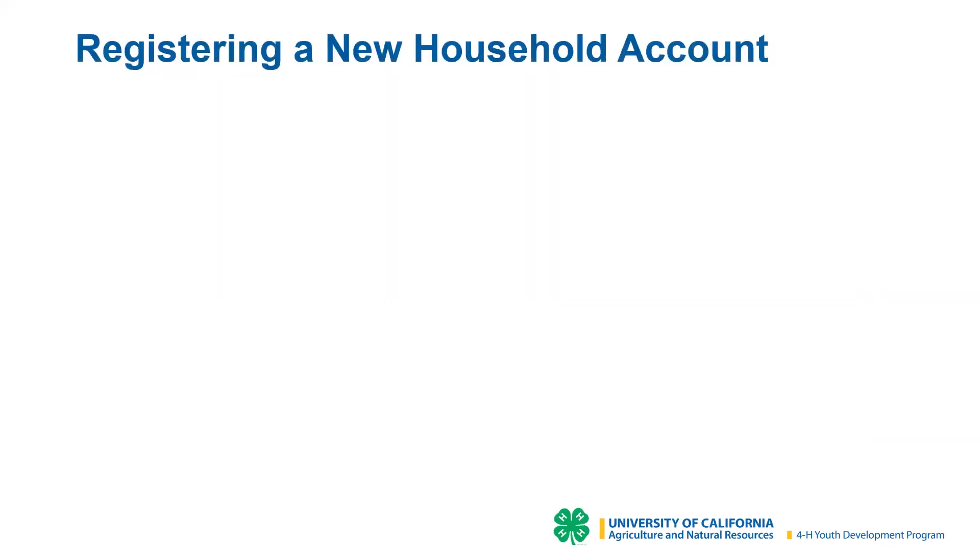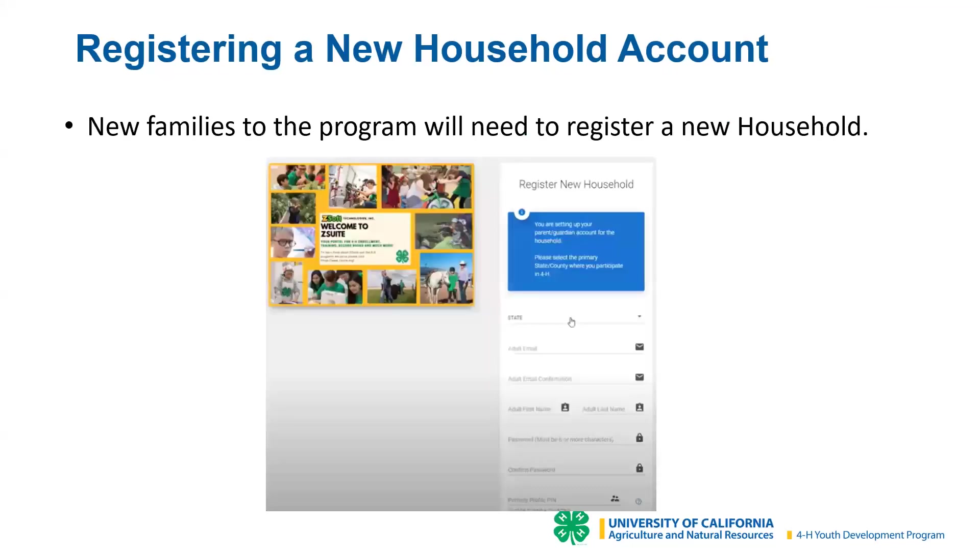Again, if families were part of our program before 2019 or new to our program, they'll need to register a new household.